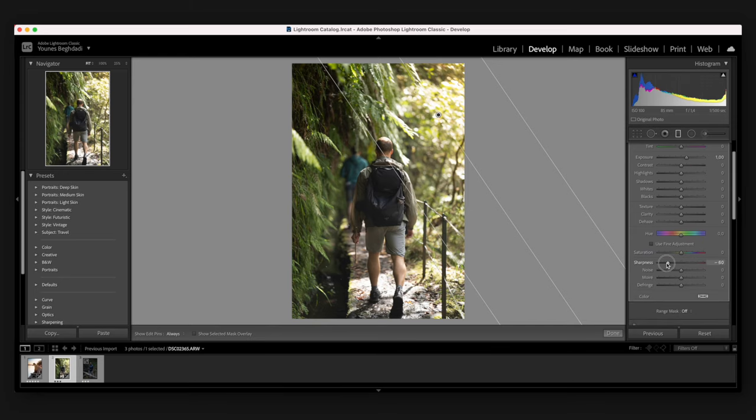Now we have Effects. I like to use vignetting quite a lot — I think it creates a really nice look. Here you can add post-crop vignetting, and you can see how it makes the viewer focus on the middle of the image a lot more. You don't want to go overboard with it, but just a little bit is quite nice. You can change the midpoint, roundness, feather amount, and create different shapes. You can also add grain to your image to create maybe an older film look.